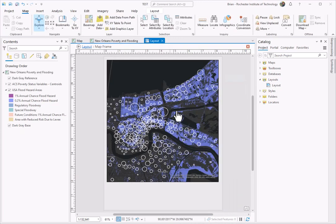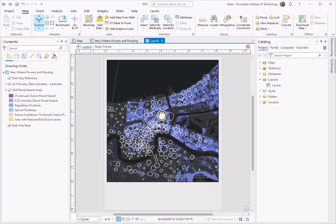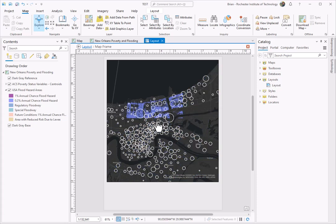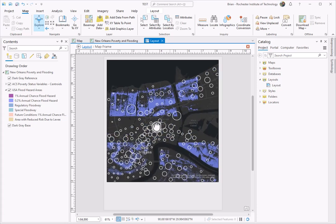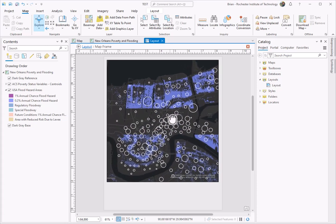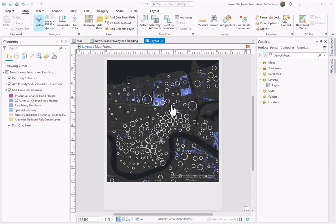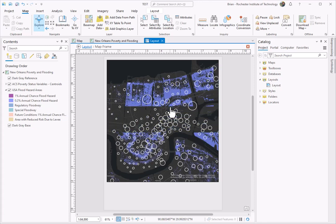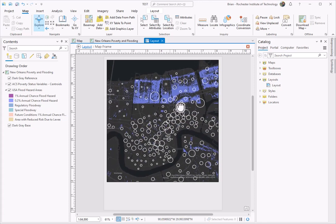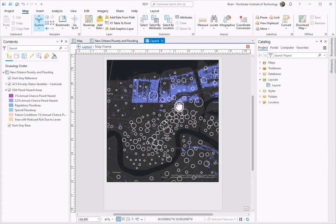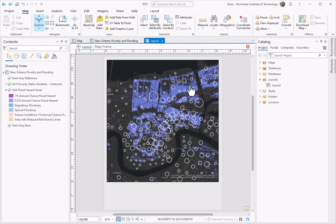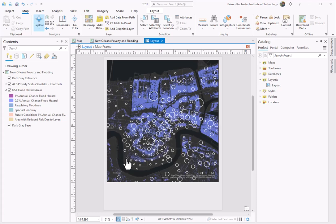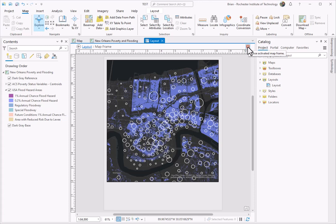Activate lets me now interact with the actual map. So you'll see as I pan on the map and maybe zoom in a little bit, I'm now interacting with the map and not the layout. Maybe I want to focus my map on the main metro area of New Orleans. Now that I've finished interacting with that map, I can hit this X to get out of the activation.